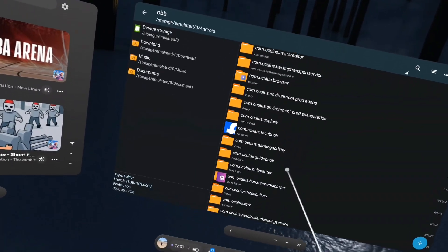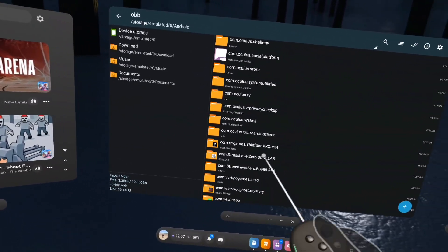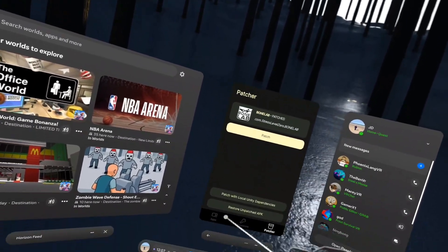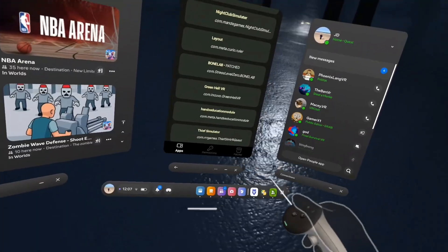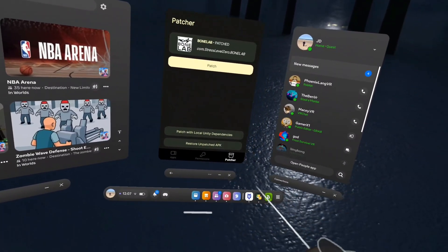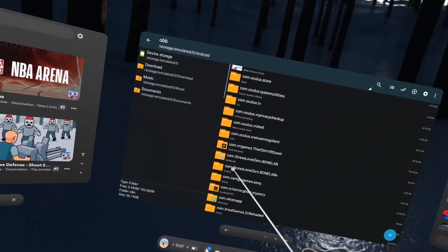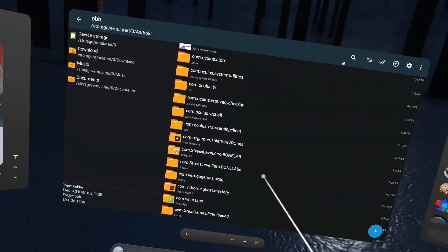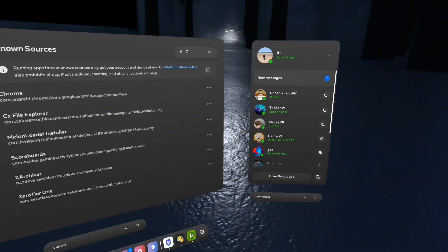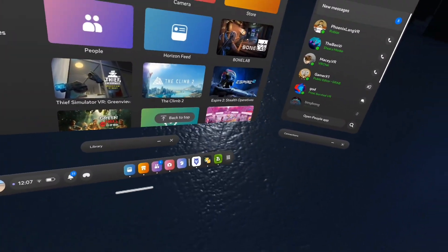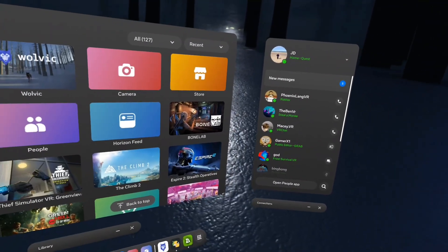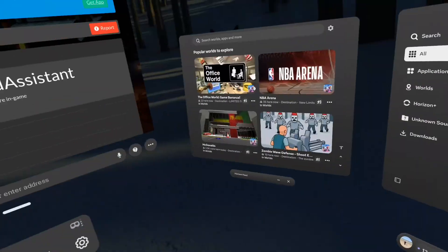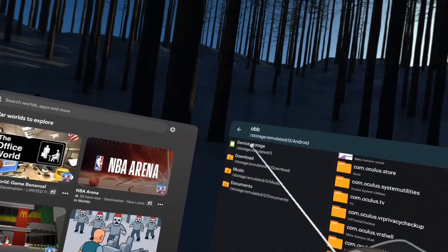Scroll down until you see com.stress-level.zero.bonelab. Add any letter at the end of it. Then go to BoneLab, scroll down into your mobile installer, click on BoneLab, click on Patch, and after it's done patching go back. Click on the one that you renamed - the one with the letter - and remove that letter, because if you don't remove the letter it's not going to load. Load into BoneLab - it's going to take a long time. If it loads, great. If it doesn't, you did something wrong.